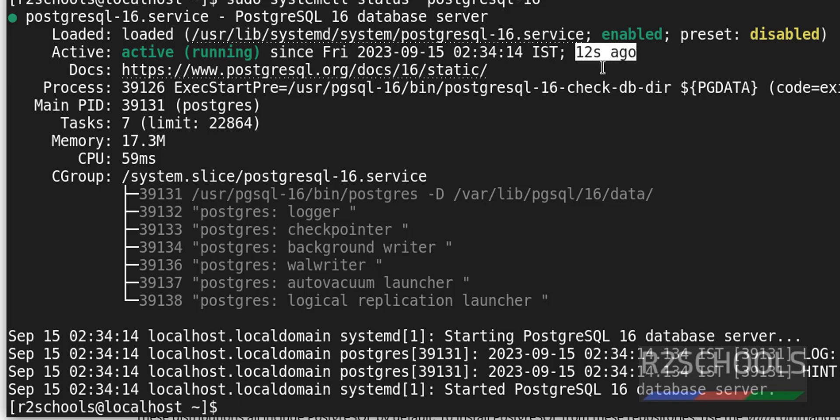So in this video we have seen how to install and configure PostgreSQL server version 16 on Red Hat Enterprise Linux. Then we have seen how to connect to PostgreSQL server. Then we have seen how to create a database and a user on PostgreSQL 16 version. Then we have seen how to start, stop, and restart the PostgreSQL server. For more PostgreSQL server tutorials please subscribe my channel. Thank you.